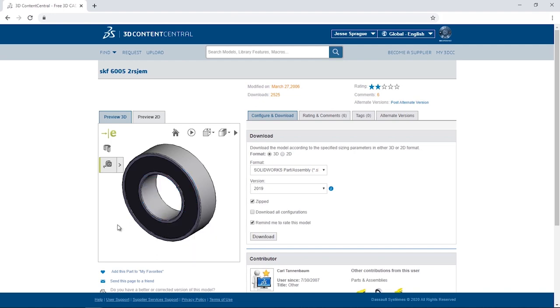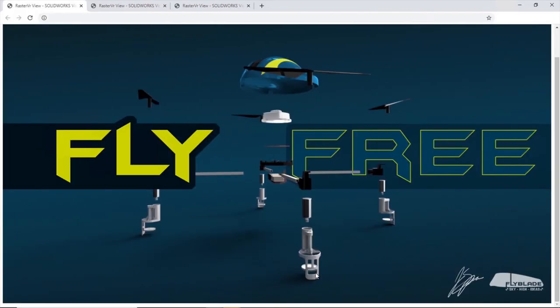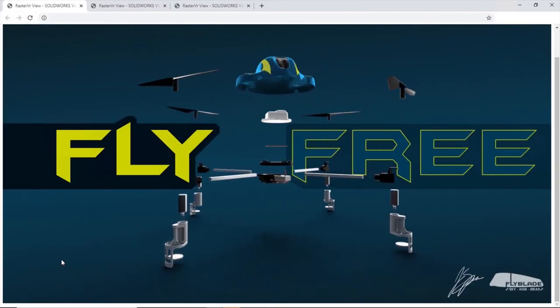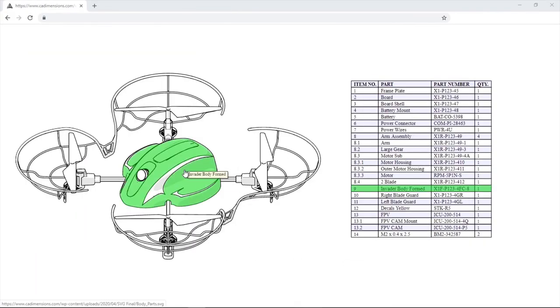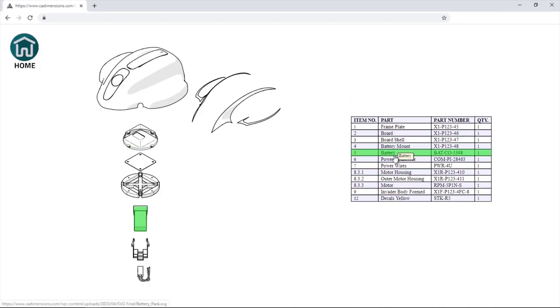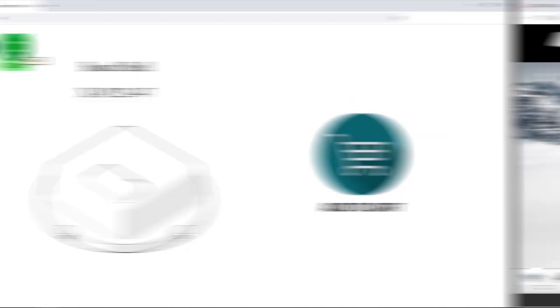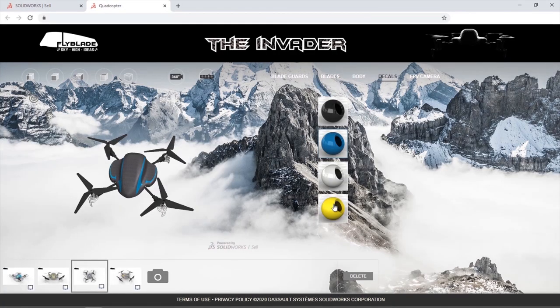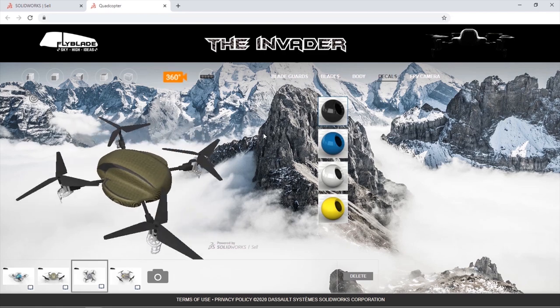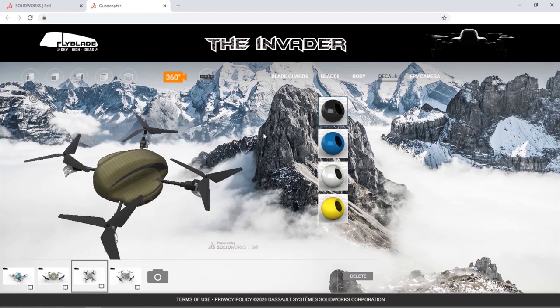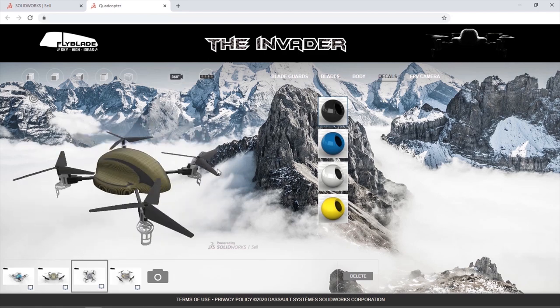The three examples I want to show you today are an interactive rendered webpage using SolidWorks Visualize Pro, an interactive bill of materials or parts catalog using SolidWorks Composer, or a full interactive configurator using SolidWorks Cell. We'll take these in order from simple to more complex.